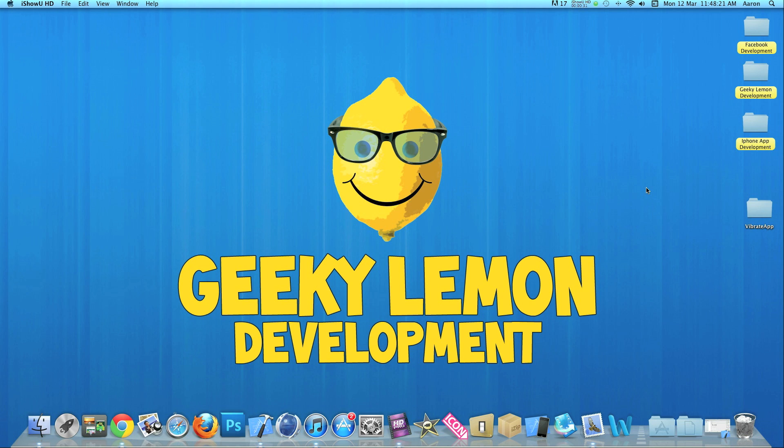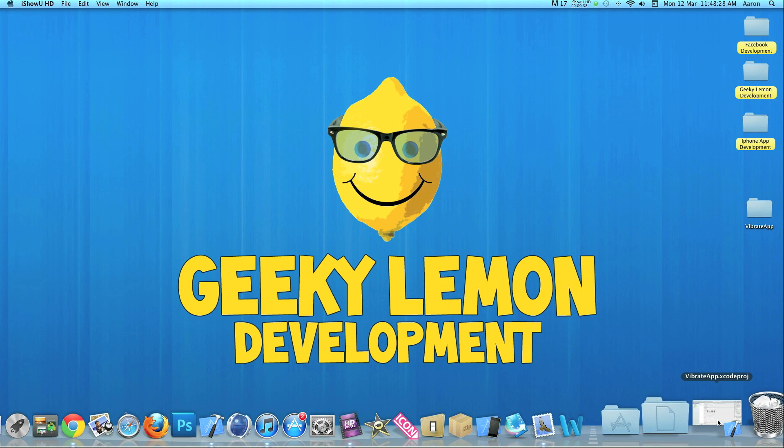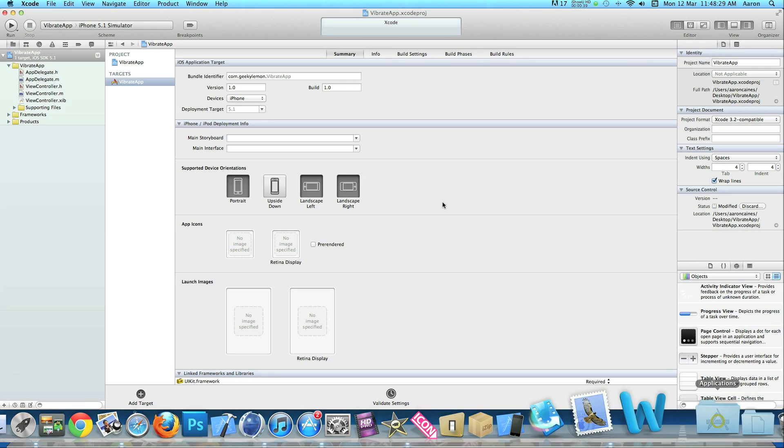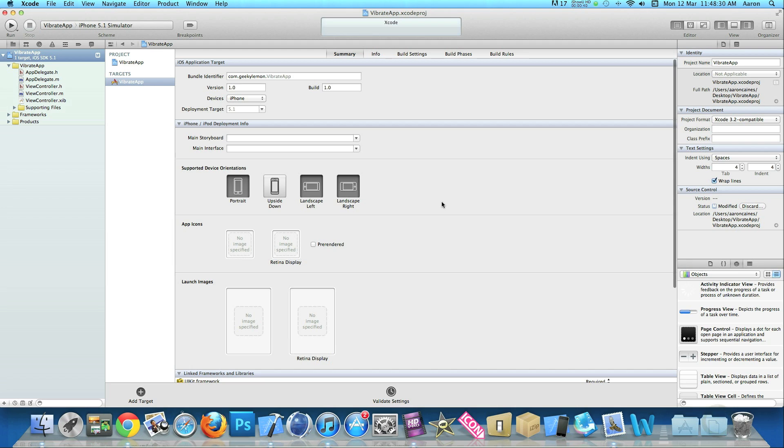When you build this tutorial and run it, make sure your device is plugged in and you can test it on your device. It will all work perfectly fine. I already have my project set up - it's a simple single view application for the iPhone named vibrate app for the purpose of this tutorial.